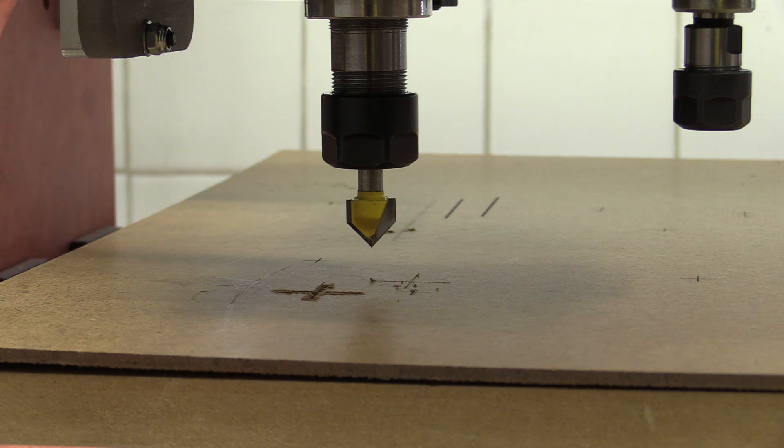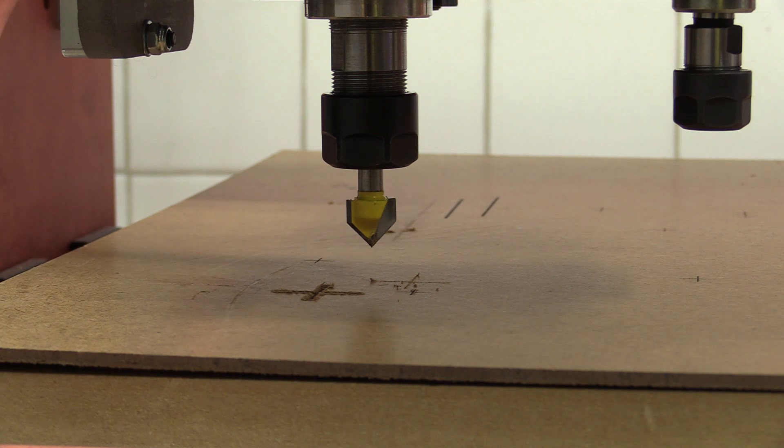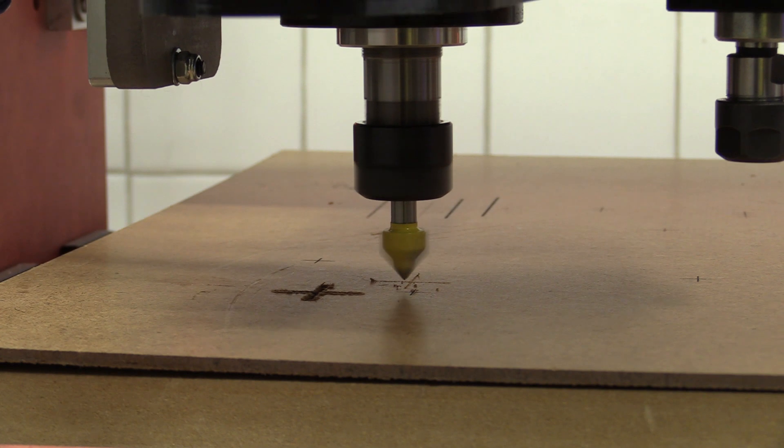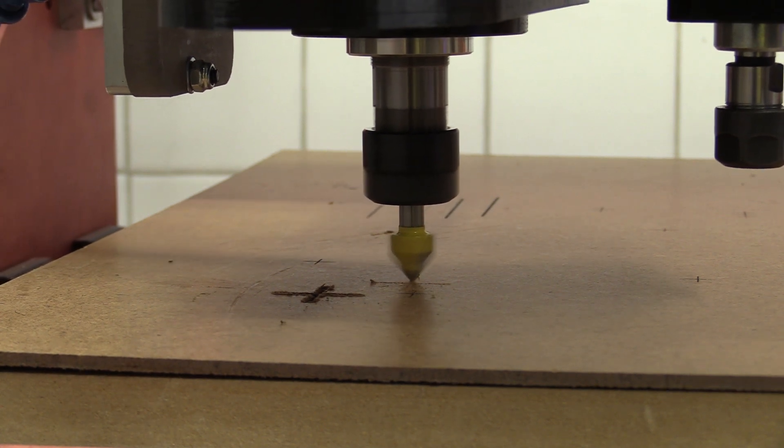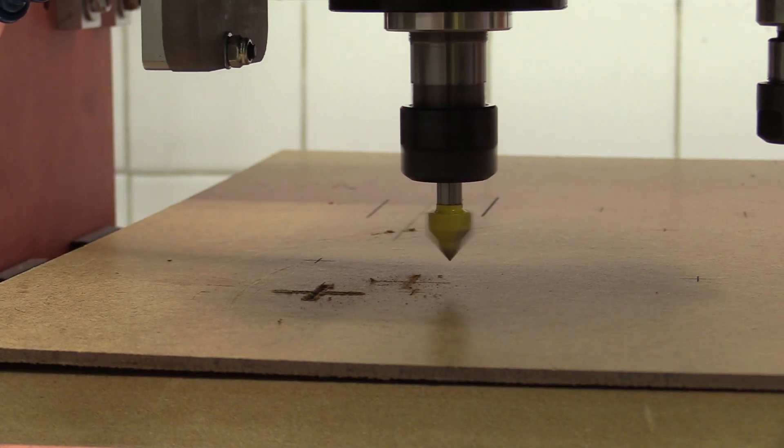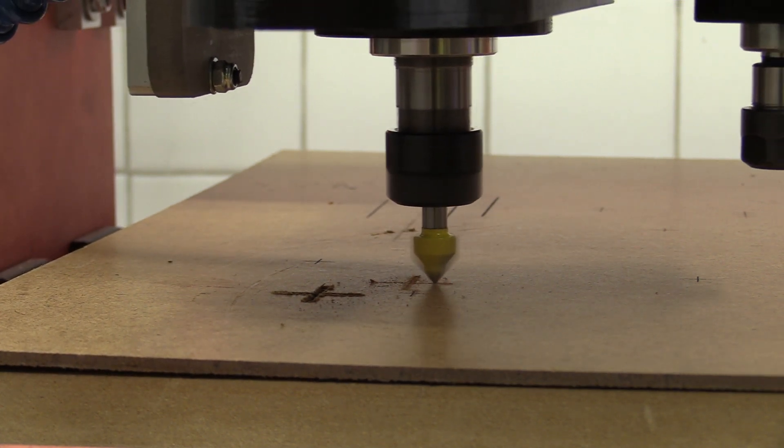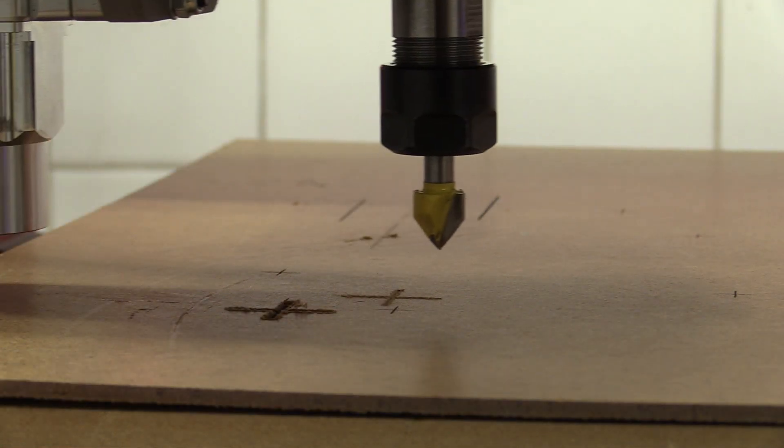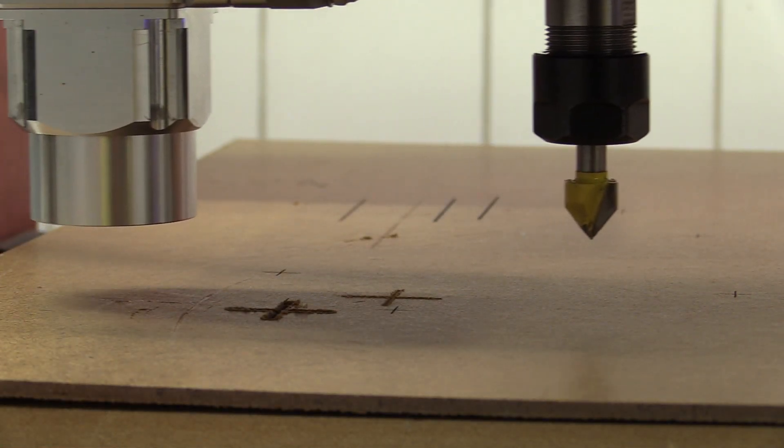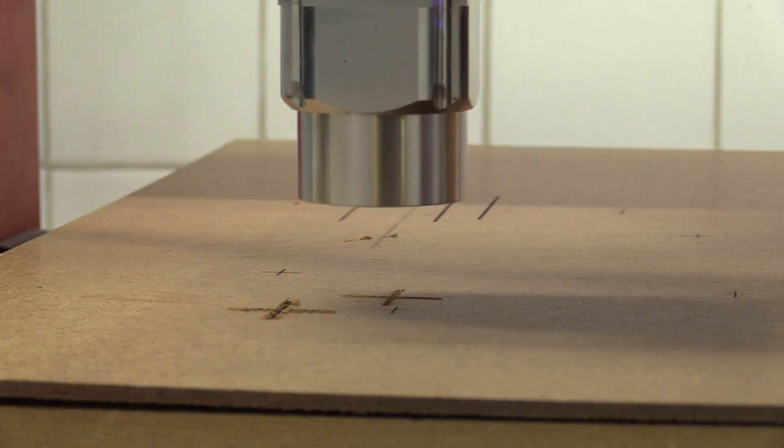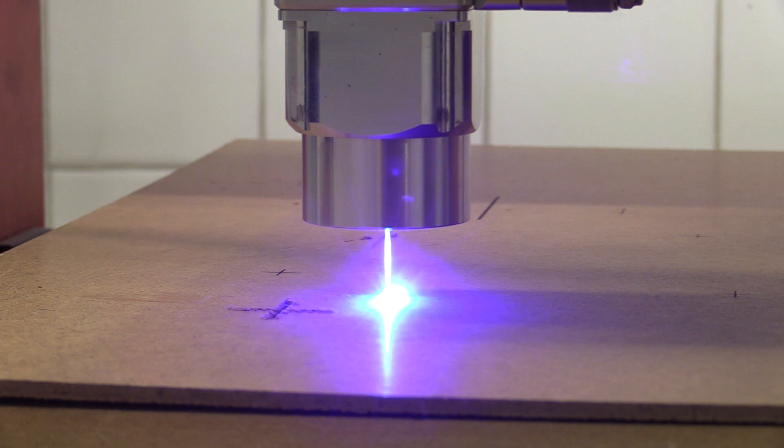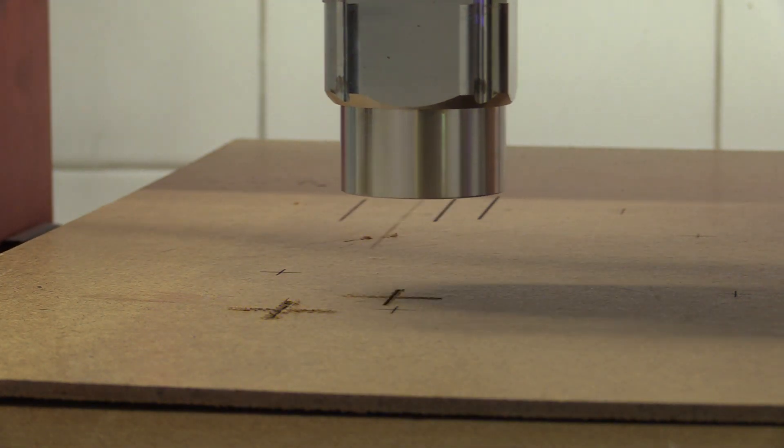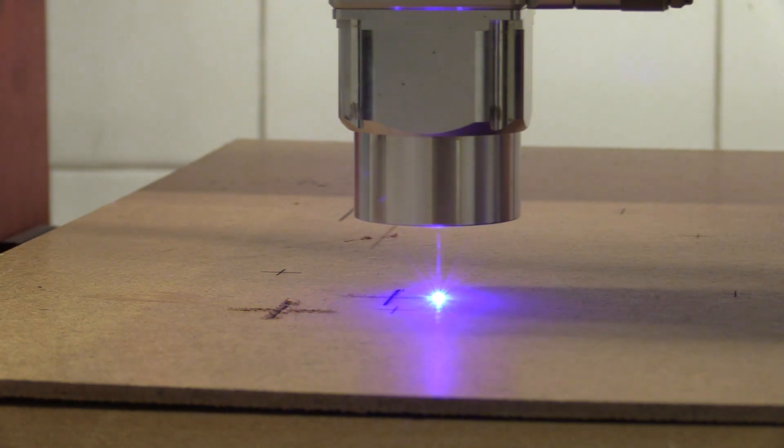I'm now going to engrave a shape, and then laser into the engraving, to demonstrate the accuracy between the two tools. And as you can see it seems pretty good.